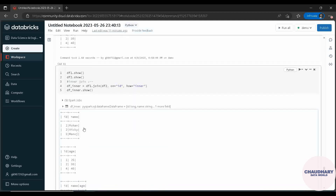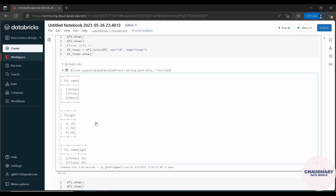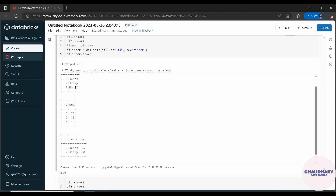The first and foremost type is inner join. In inner join, you take all the rows which are common in both data frames. For example, if data frame one has IDs 1, 2, 3 and data frame two has IDs 1, 2, 4, then only ID 1 and ID 2 are common. So inner join maps ID 1 with name Rohan and age 25, and ID 2 with name Vicky and age 30.